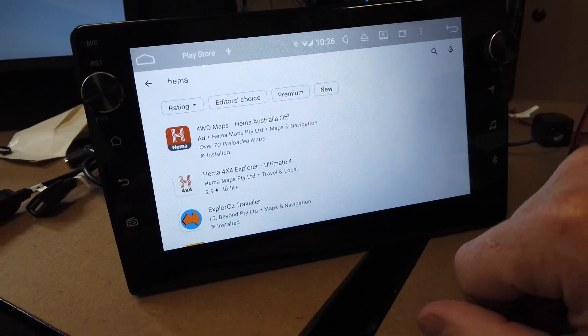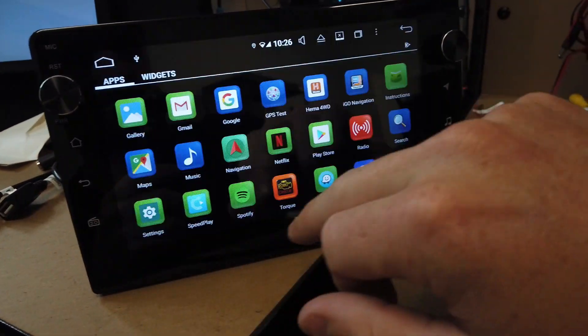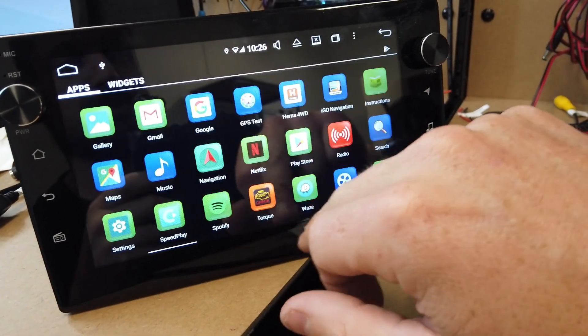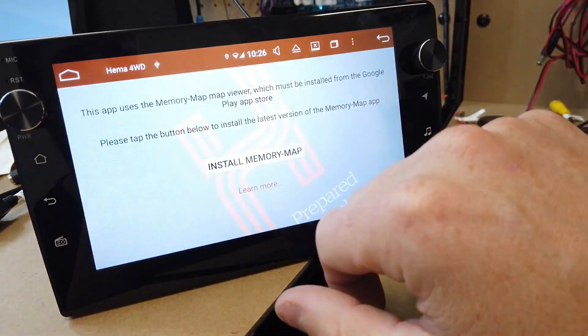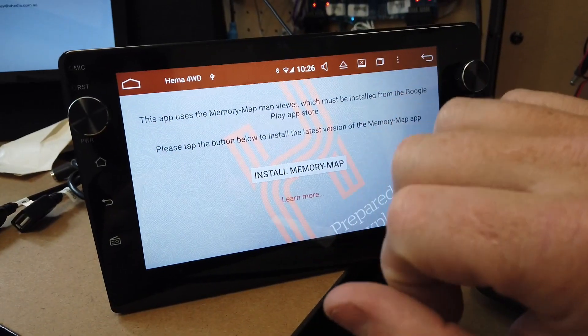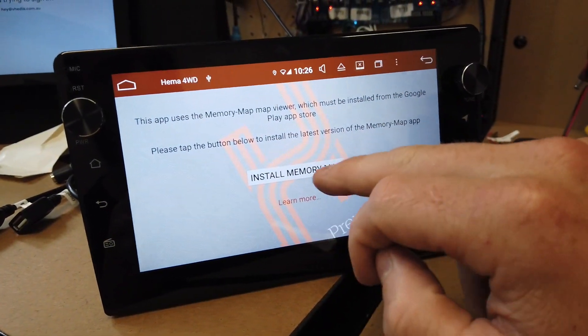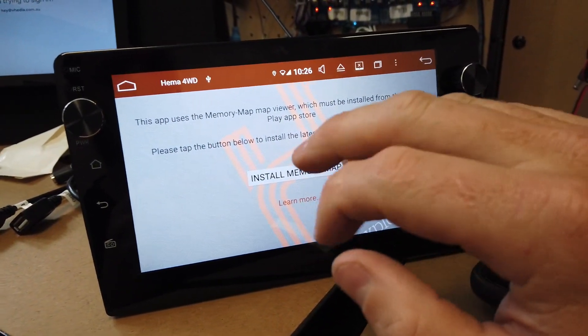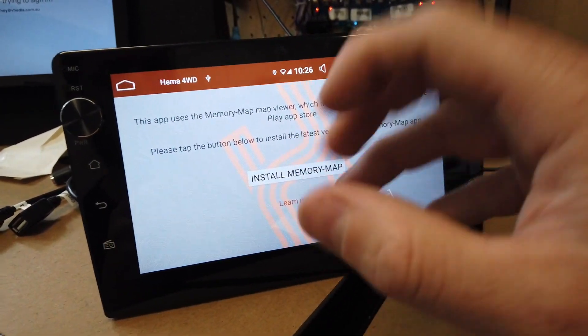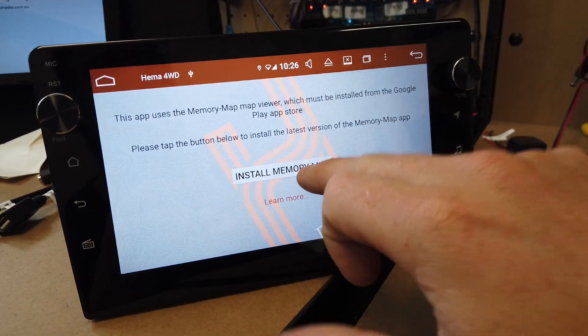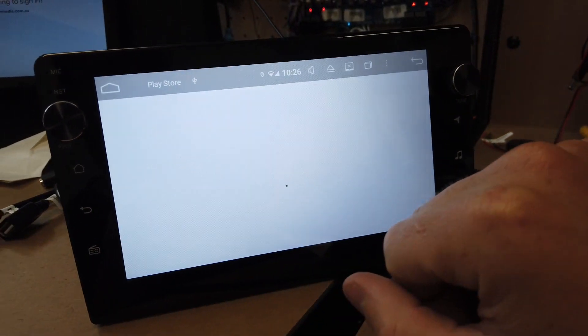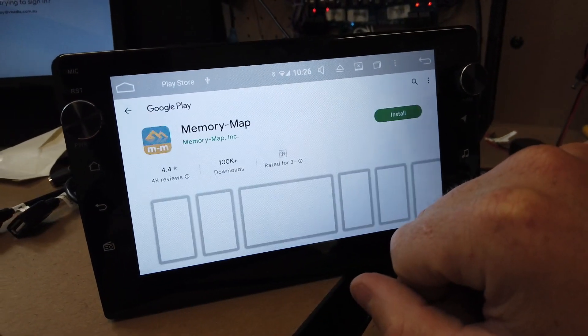First time it's going to ask you because they actually work in conjunction with Memory Maps, so it uses the HEMA map package and puts it onto Memory Maps. You just go through here and it's going to say do you want to install this, install again.